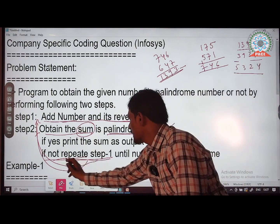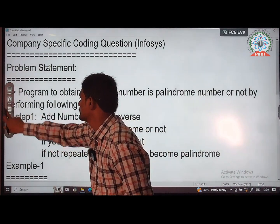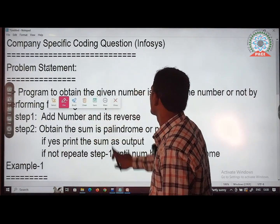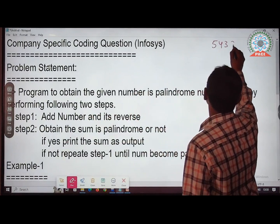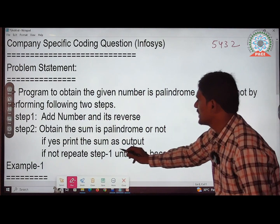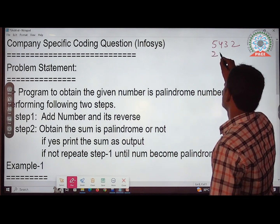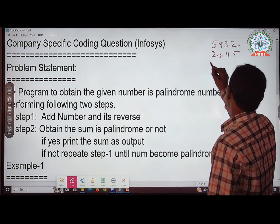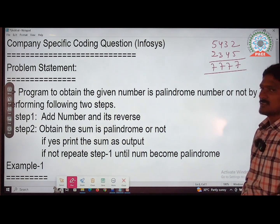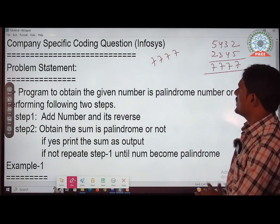Since 5324 is not a palindrome, repeat step one. Add 5324 and its reverse 4235. The sum is 7777. You can reverse 7777 and you get the same number. Hence 7777 is a palindrome.